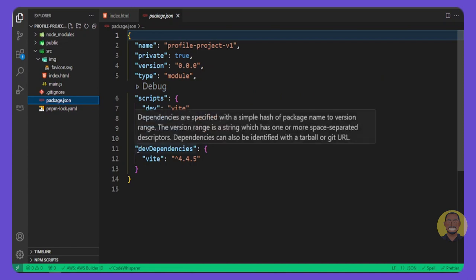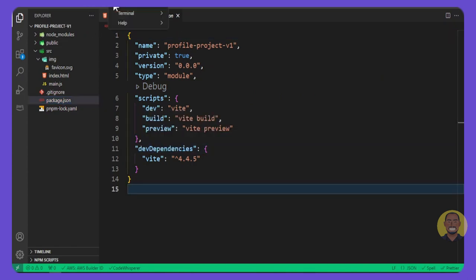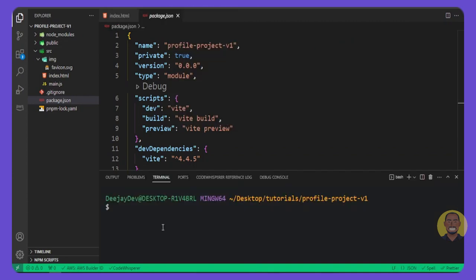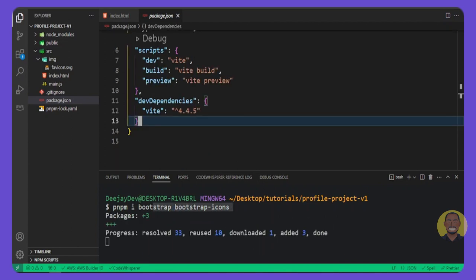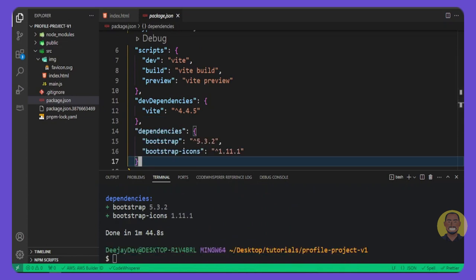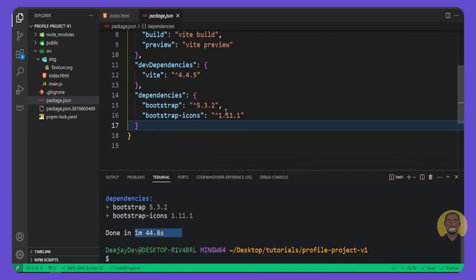You can see the script we've set up inside `package.json`. Open a new terminal and run `pnpm i bootstrap bootstrap-icons` — make sure there's a space between them so we install both Bootstrap and Bootstrap Icons as two different packages. Press Enter to install the packages. Once installed, we have our dependencies set.